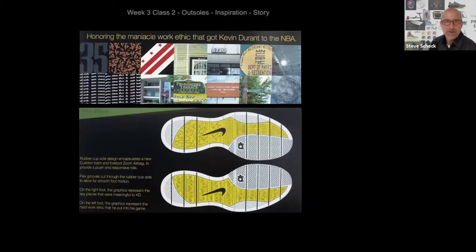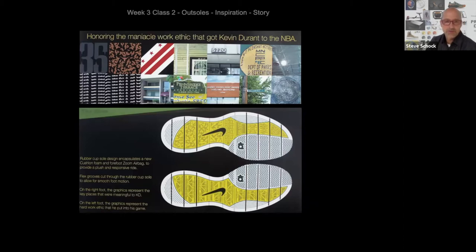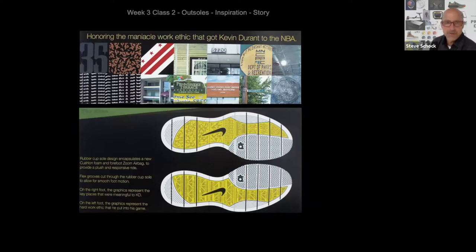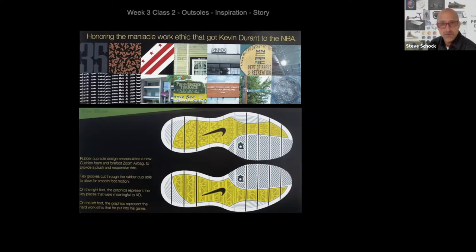I want to talk a little bit about an inspiration story. So in your designs — and we're going to be designing some outsoles today — in your outsole designs, I'm hoping that we'll incorporate some inspiration. In this example here, this is a Kevin Durant shoe. Up there on the top are inspirational images that the designers used to drive some of the graphics on the outsole.